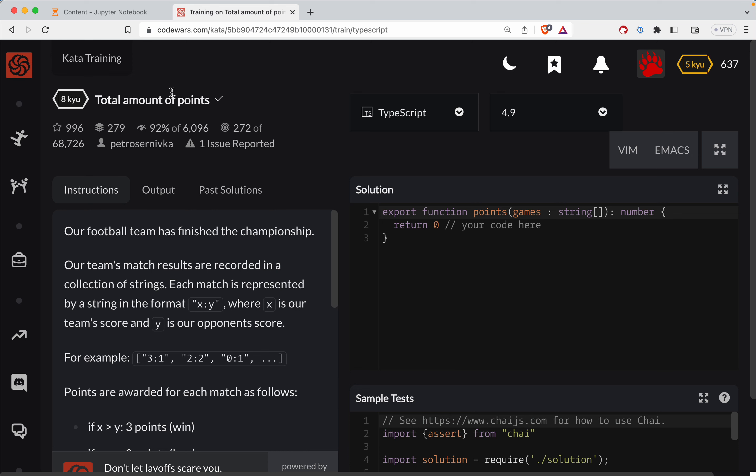This is total amount of points. We're doing it in TypeScript, and there's a link right below the video. Pause this, try it out, and then come back and watch this if you get stuck.